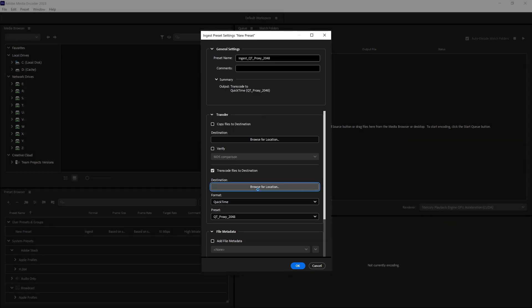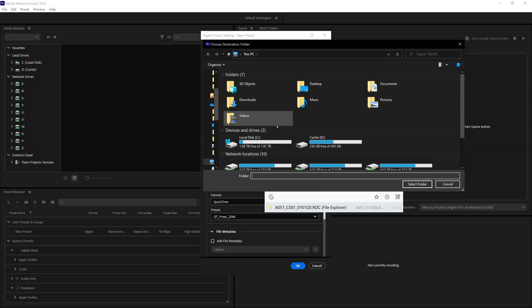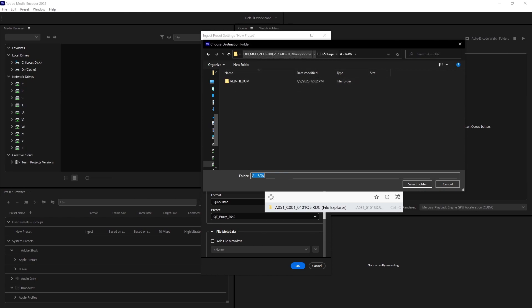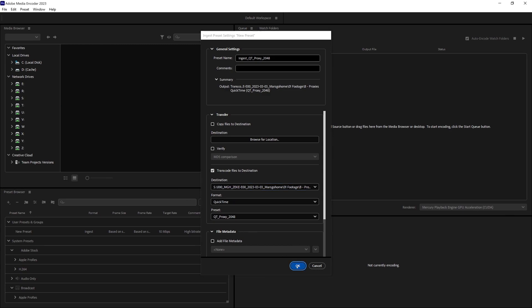Make sure this is on QuickTime, and we're going to browse our location. And if you remember, we have a proxy folder. All right. Hit OK.